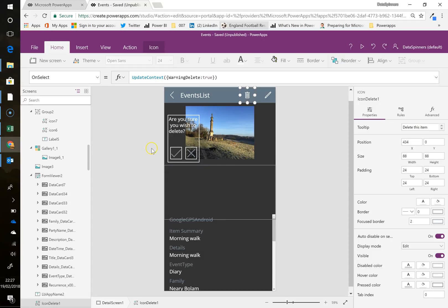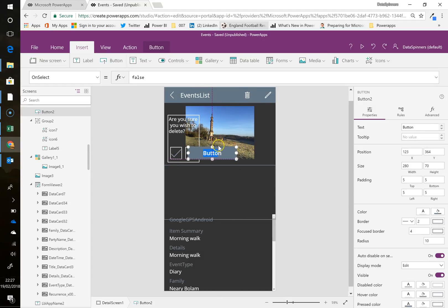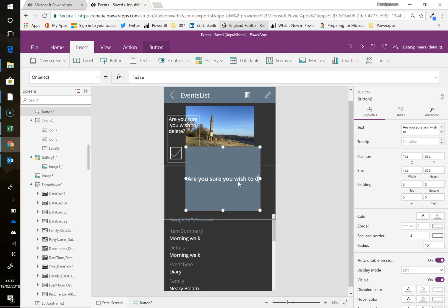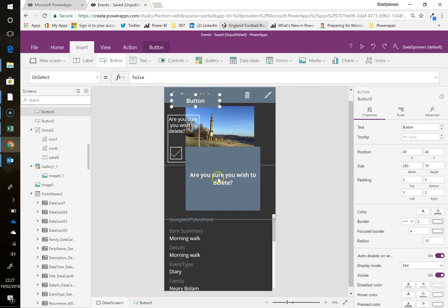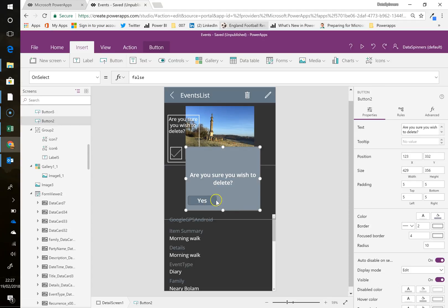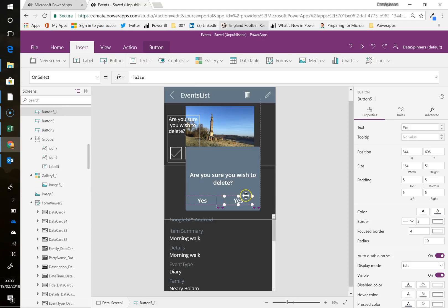So the first thing I am going to do is I am going to insert a button and I'm going to make that button go down here. And pop it there. And I'll do the same thing. And I go, are you sure you wish to delete? Great. Question mark.